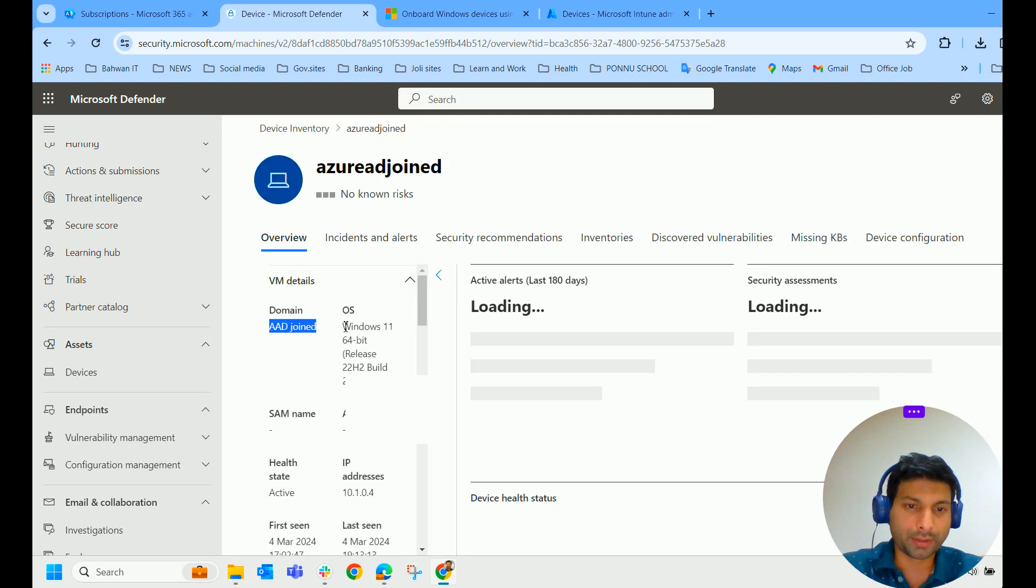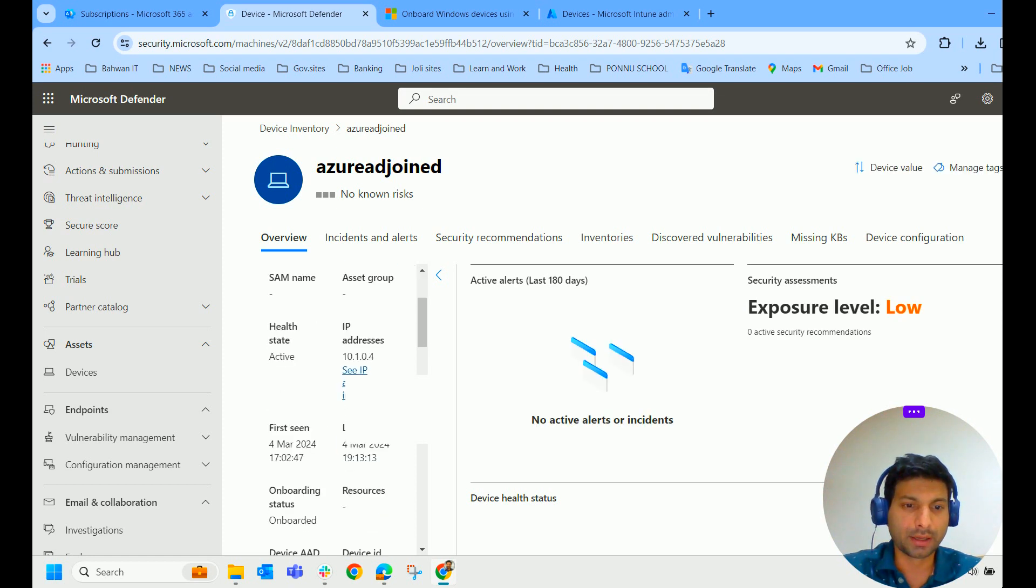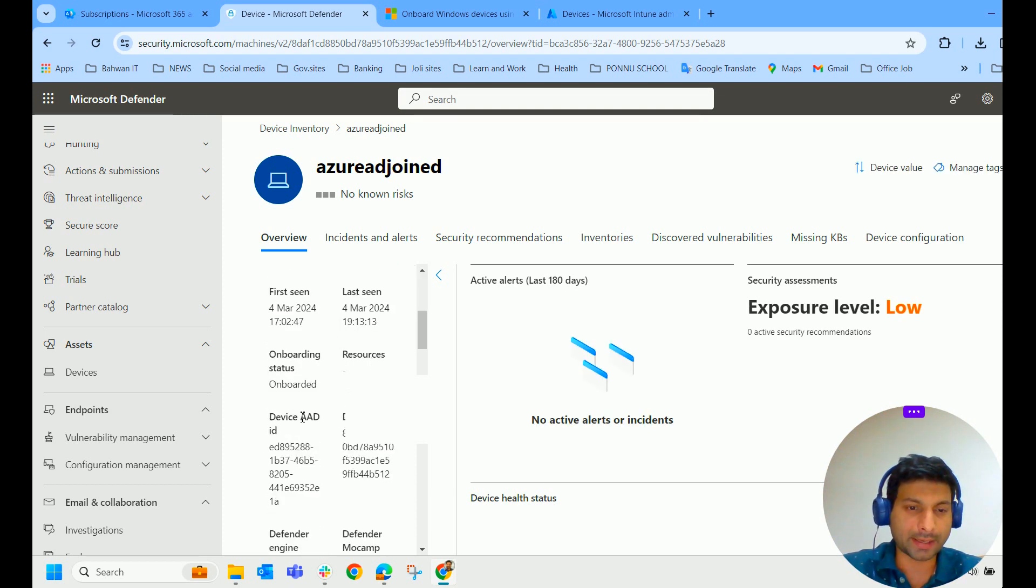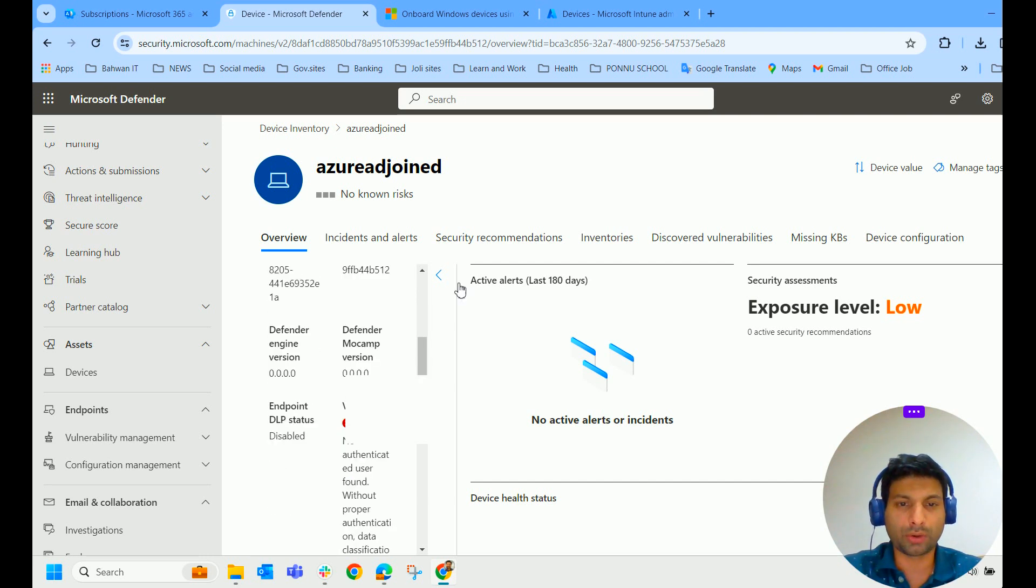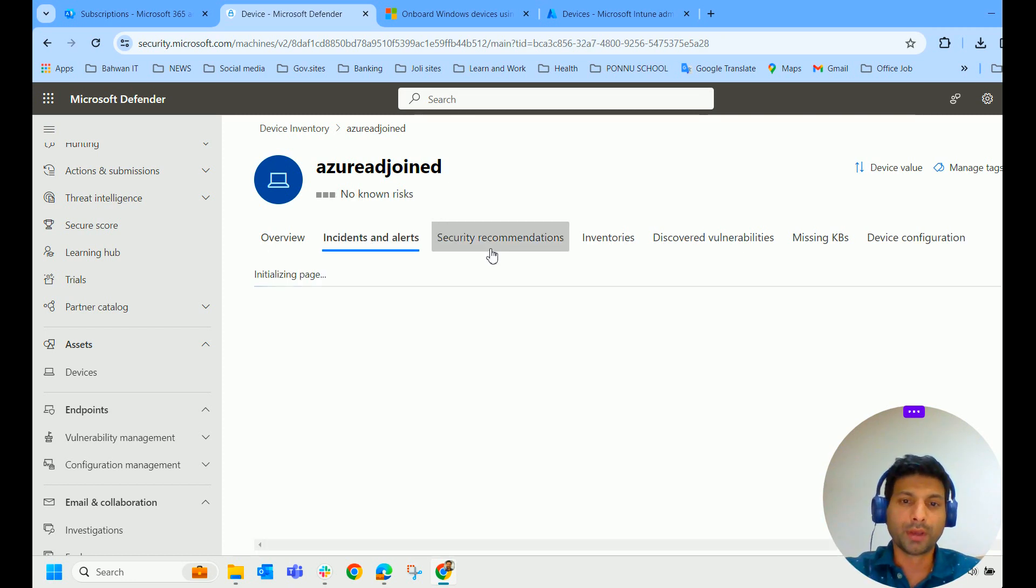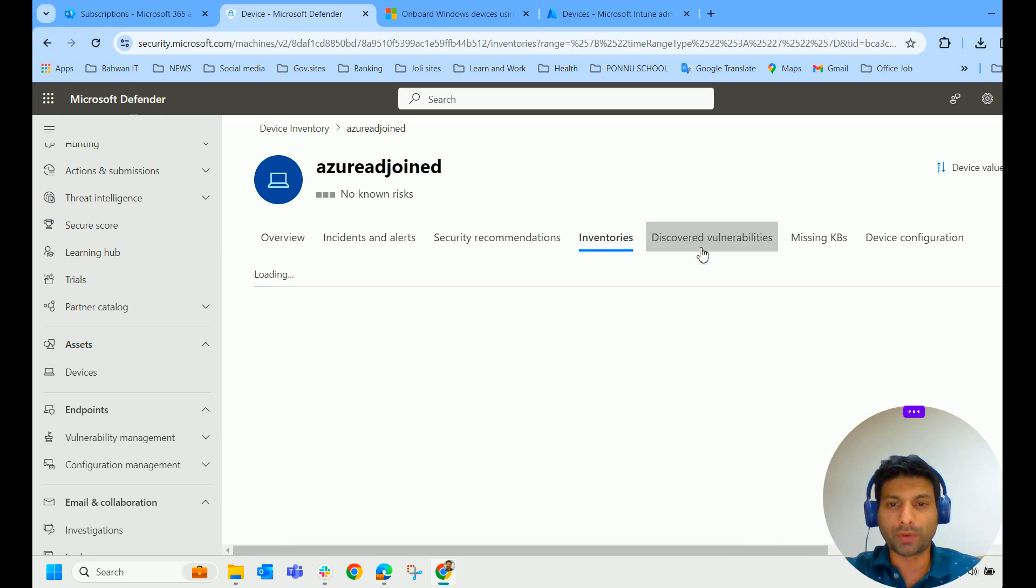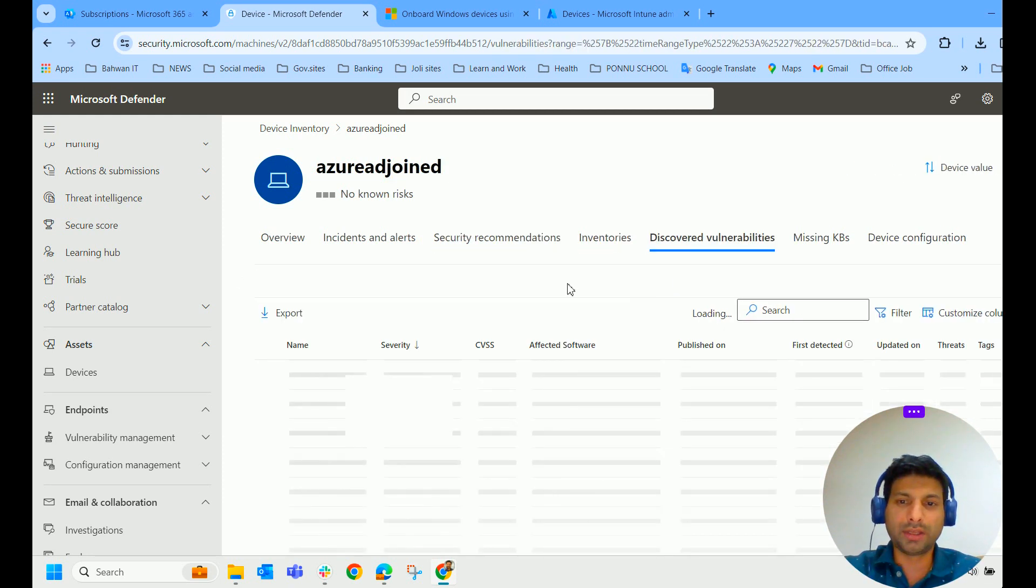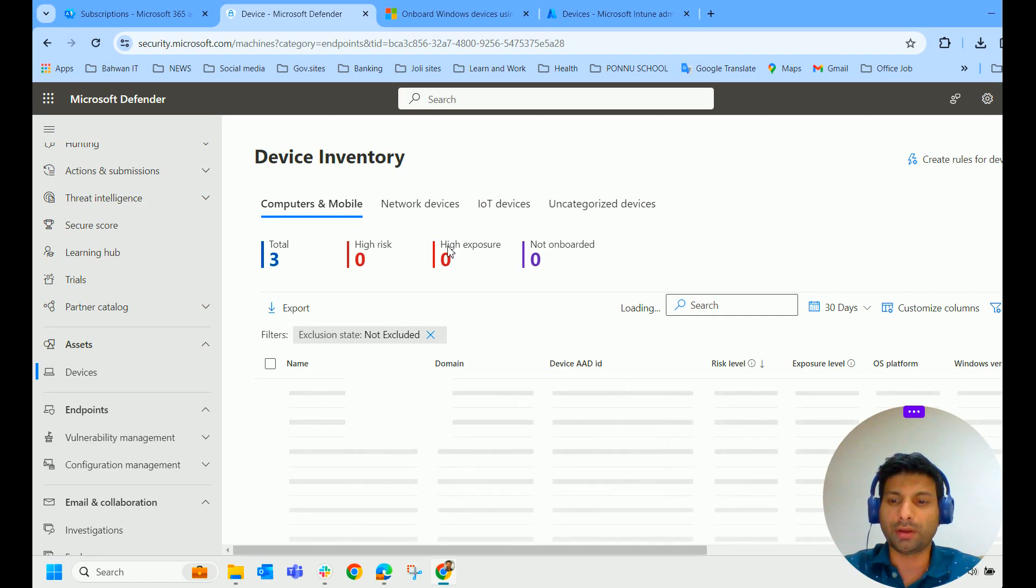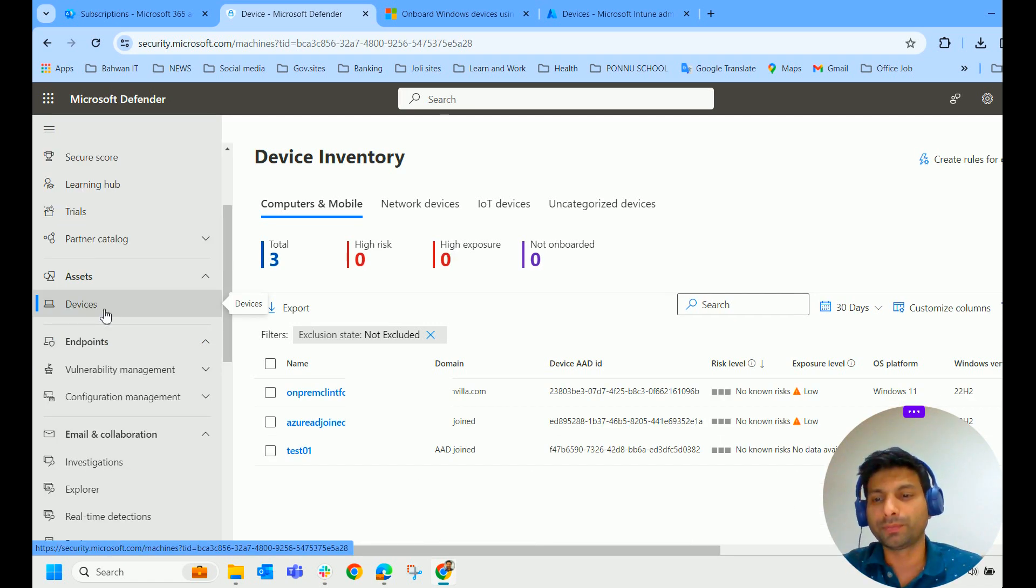Where it is domain joined, the choice version it has, what is the SAM name and the device ID. And you will get all the details. And here also incidents, if any incidents or alerts in that particular machine, it will display here. If any security recommendations, that will list here. Inventories, discovery. So these areas, I shall do a separate video. It will be a lengthy video otherwise.